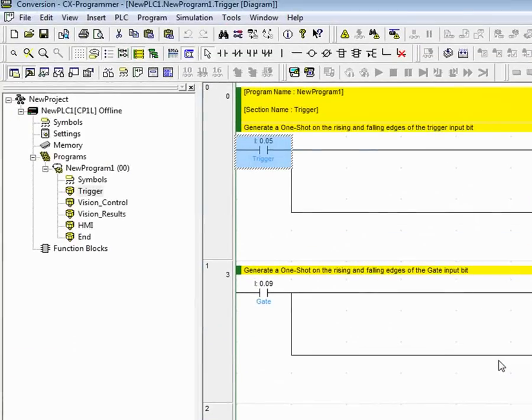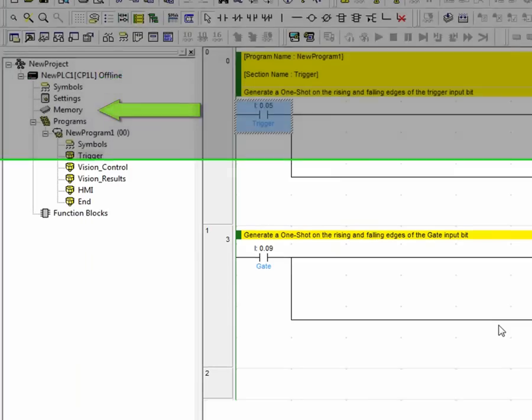The conversion process is complete. As you can see, the process is very quick. Notice that the new CP1L PLC is now listed in the project tree.